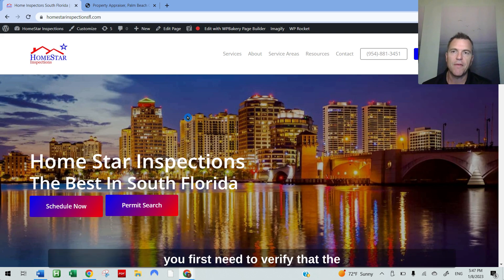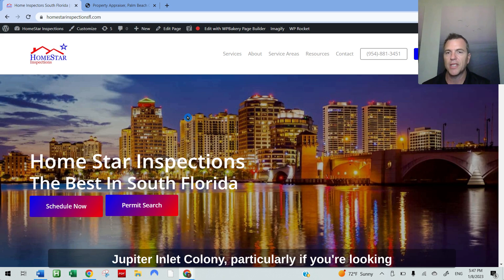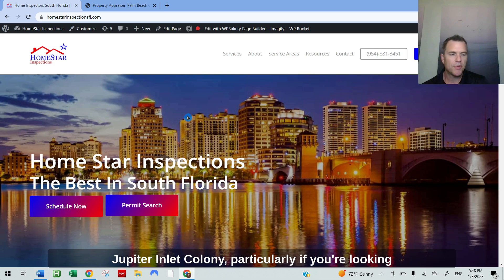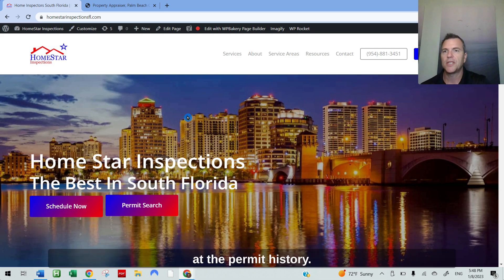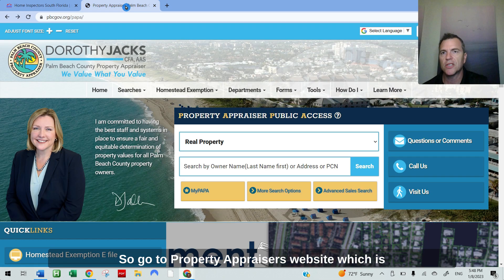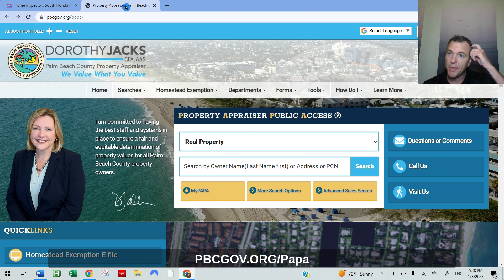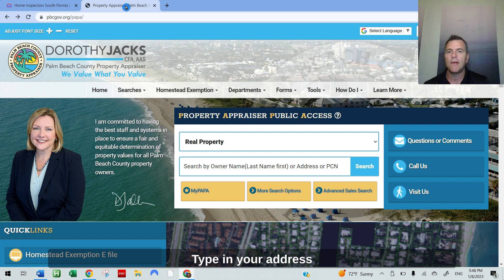Particularly if you're looking at the permit history, go to the property appraiser's website, which is located at pbcgov.org/PAPA.